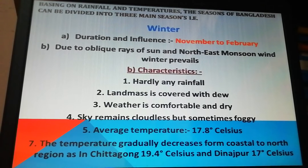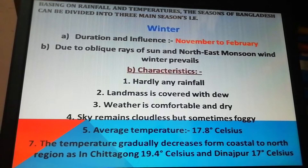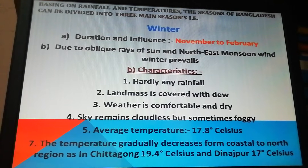Let us now learn the three main seasons of our country. Following the main characteristics of monsoon climate, we can divide into three seasons. The characteristics of weather and climate in our country are broadly divided into three types: winter, summer, and rainy season. Locally, we call it six seasons, but that does not fall under international climate characteristics.